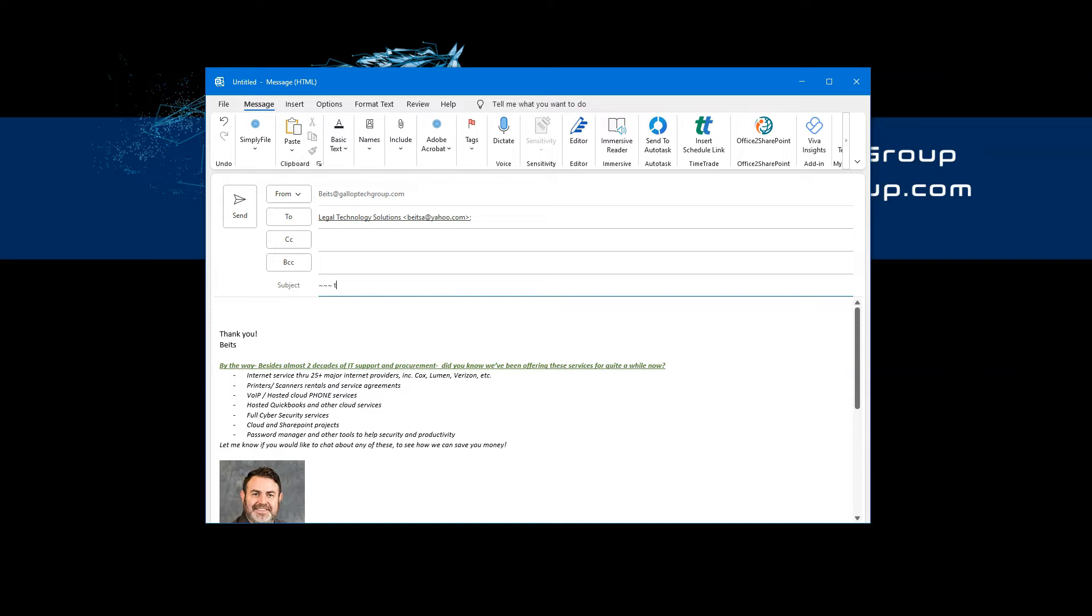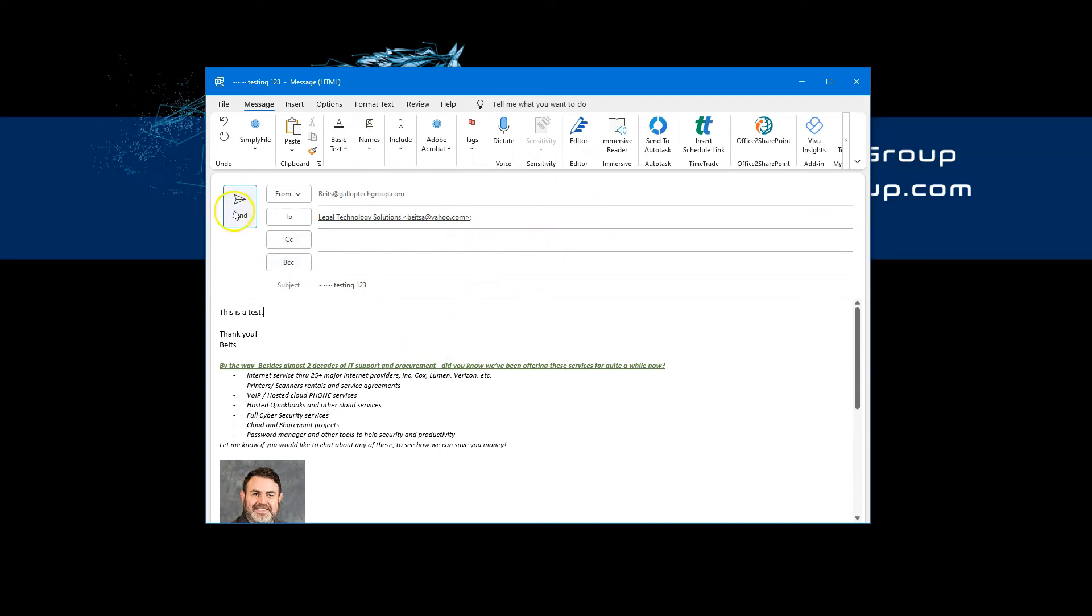So for example, testing one, two, three, and this is a test. You can attach pictures, you can attach attachments, whatever you want to do, and you simply send this email. All we did, as you can see, is just added three tilde signs.